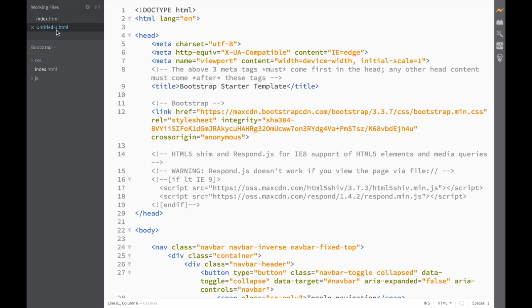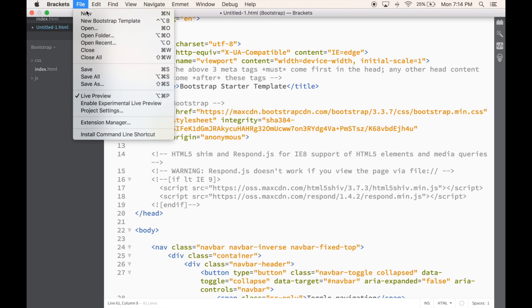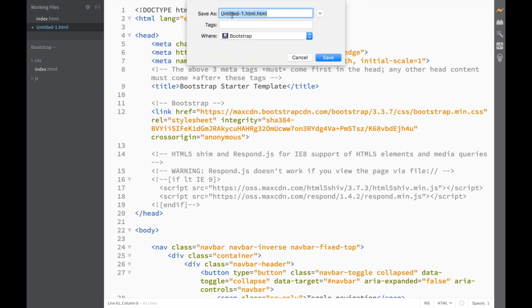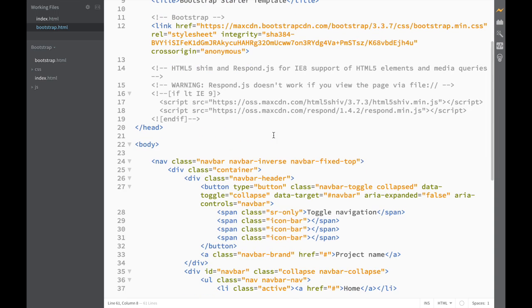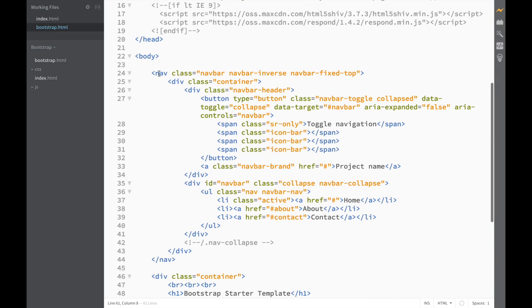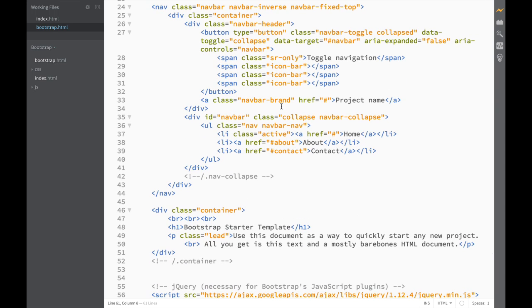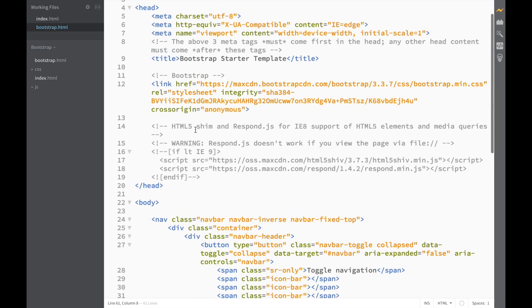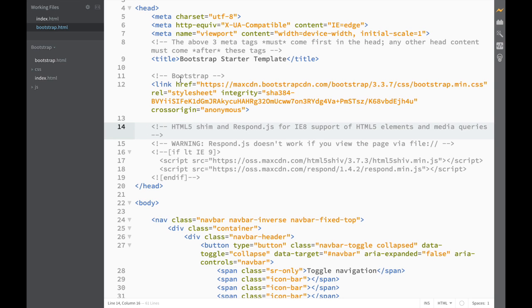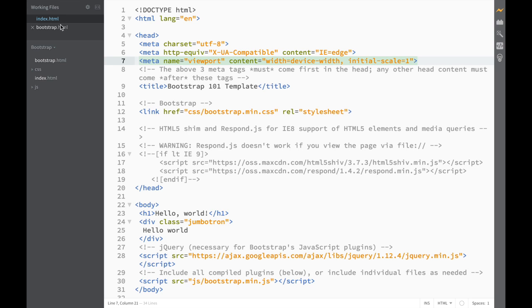Once installed, we close the Extension Manager, go to Brackets File menu, and we have a 'New Bootstrap Template' option. What happens is we right away have a new Bootstrap file. We need to save it — I'll call it bootstrap.html. You can see it already has a nav template and a container, and this is visible right away in the live preview, without downloading any files.